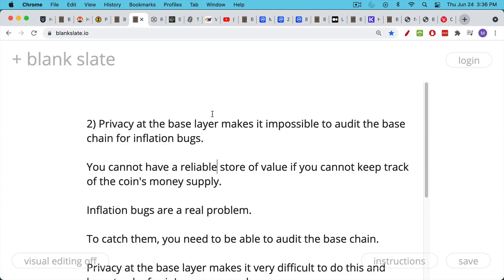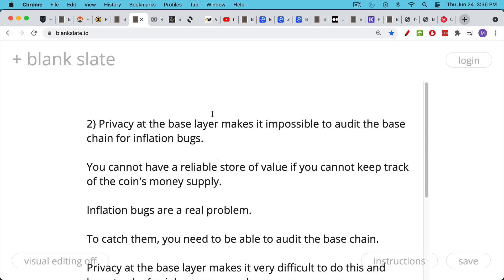What's an inflation bug? It's just a bug in the code that creates a lot more supply than was intended by the creator of the currency or by the code. And the problem with this is you cannot have a reliable store of value if you can't keep track of the inflation rate, if you cannot keep track of the coin's issuance rate or the growth of the coin's money supply.